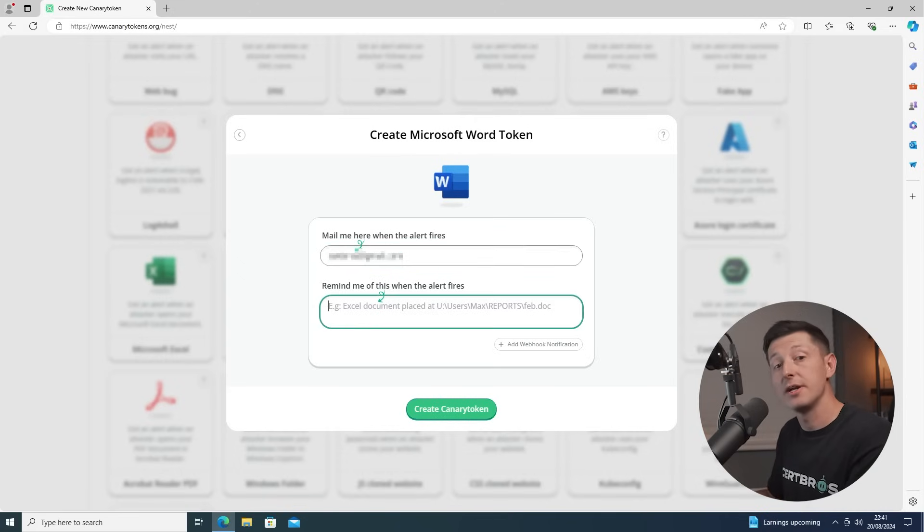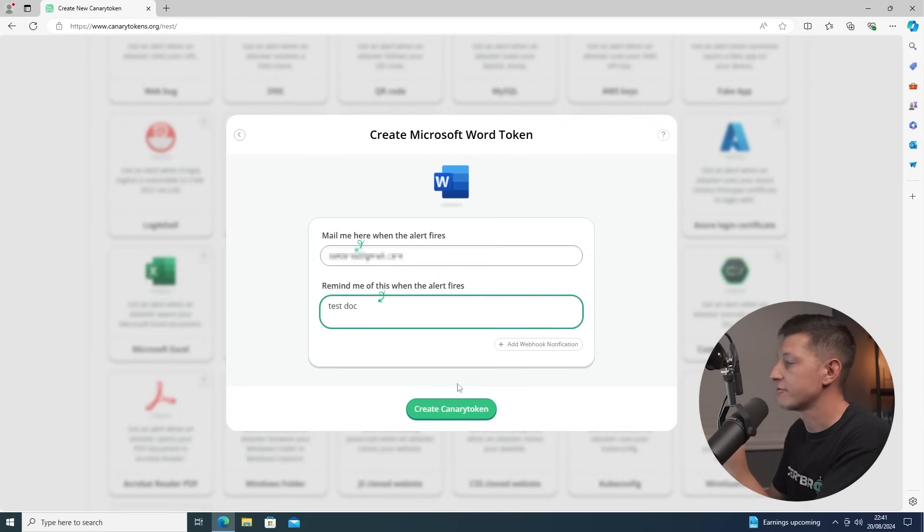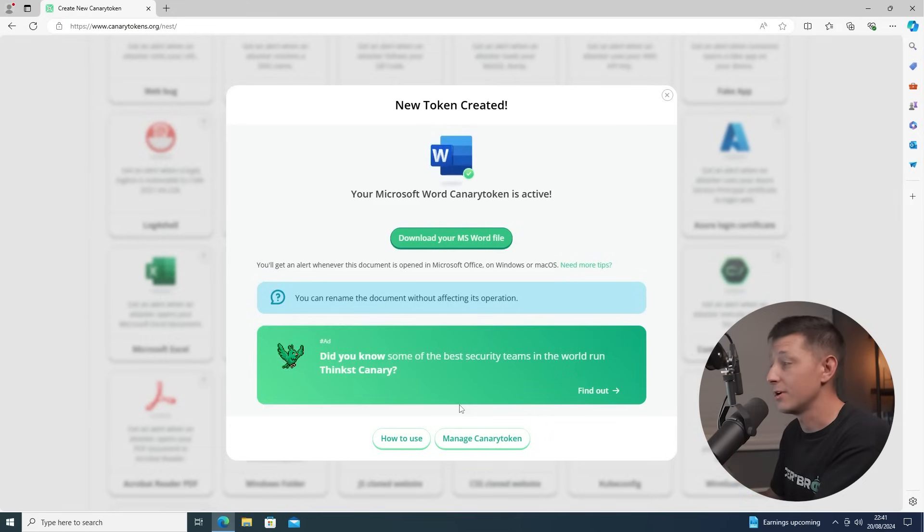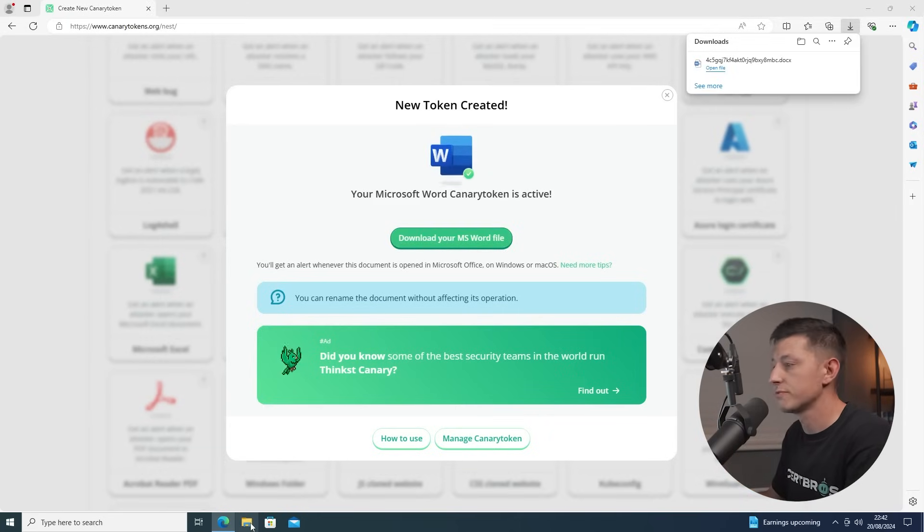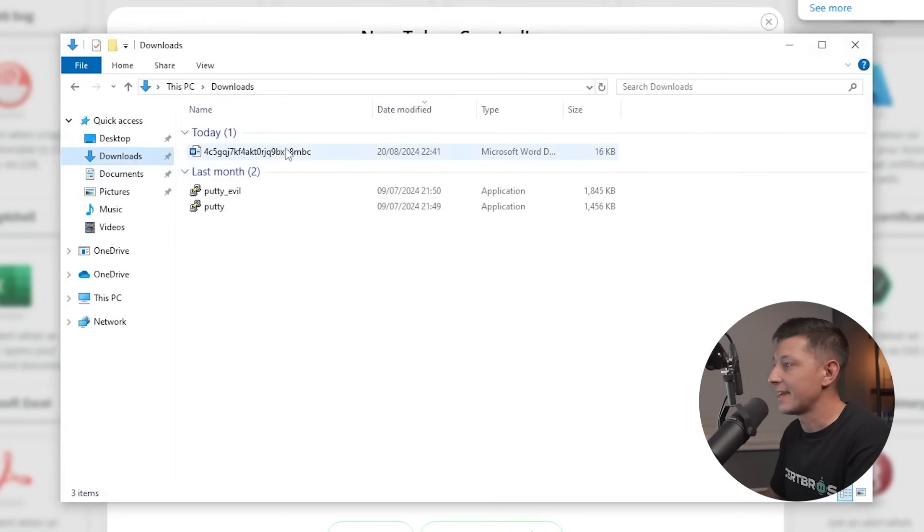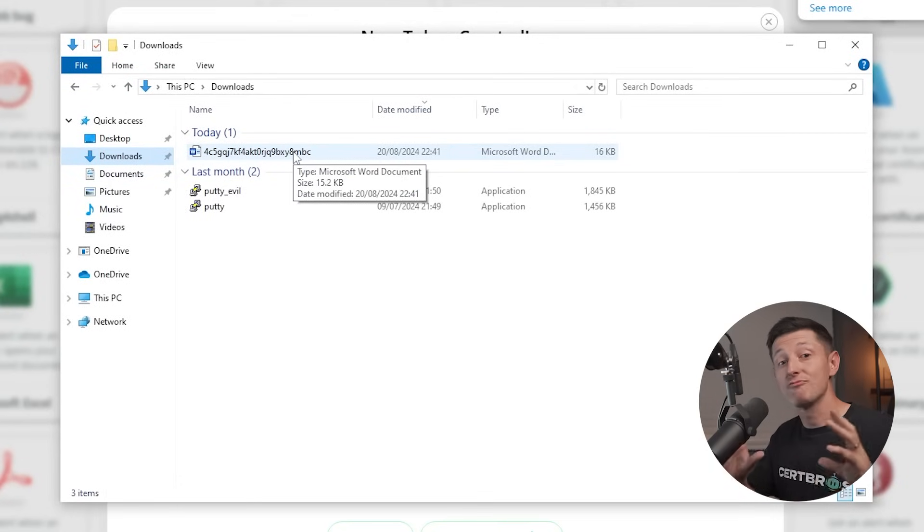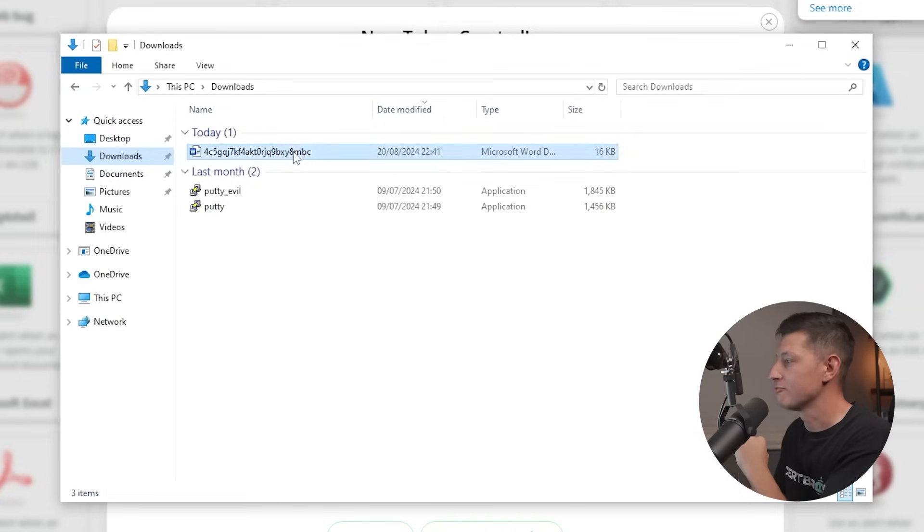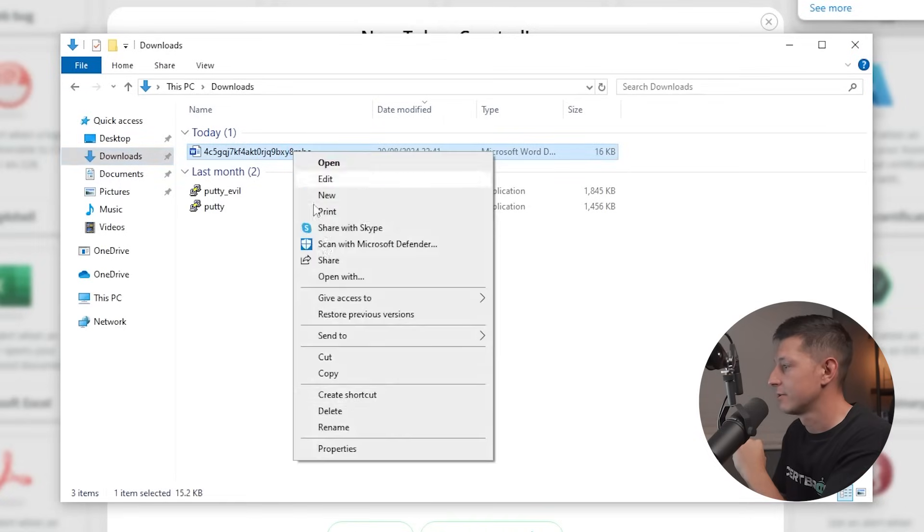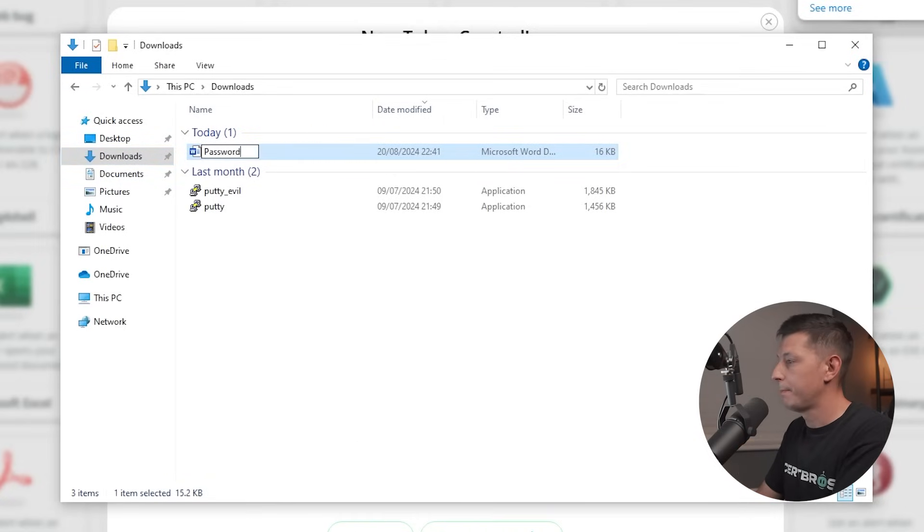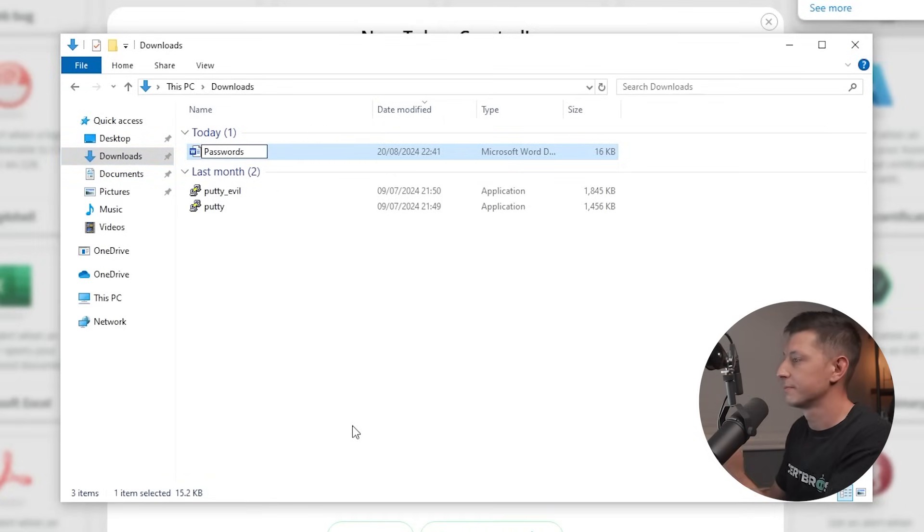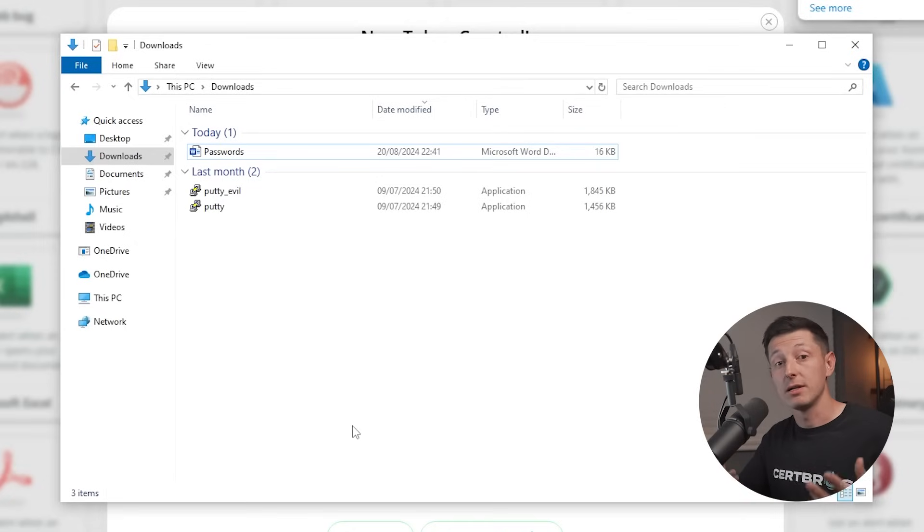All we have to do is enter an email address to send our alert to, and just add a little reminder just in case we add multiple of these. And then when we press create canary token, it will give us a link to download our file. So now that's downloaded, we go to the downloads directory. There is our file. So as you can see, this has a pretty terrible name, so we're going to rename this to something that would look tempting to attackers. So I'm going to right click, rename, and we're going to call this passwords. Then we just need to place this somewhere we think the attacker may look, so I'm just going to pop this onto desktop.